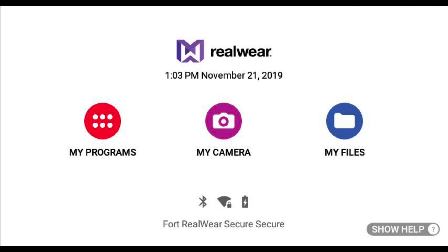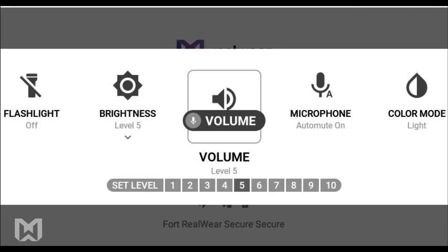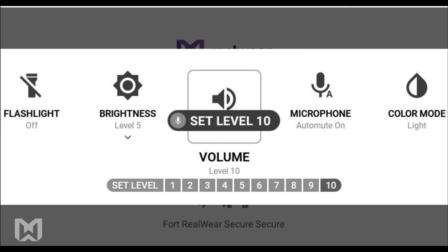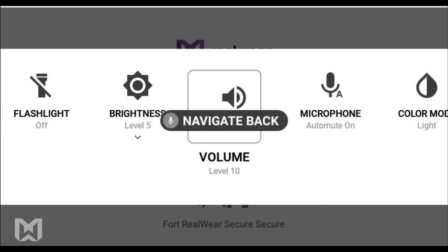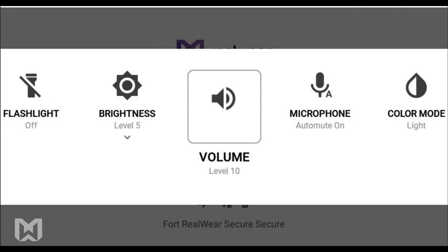Mic controls. Volume. Set volume 10. Navigate back. Navigate back.